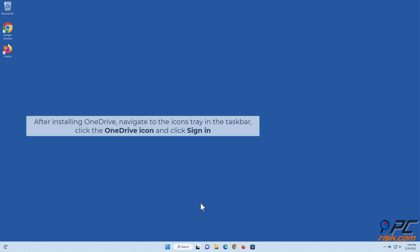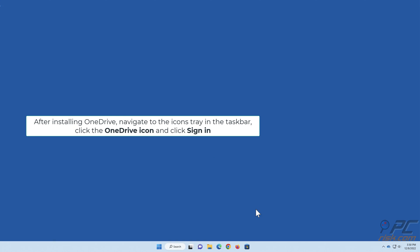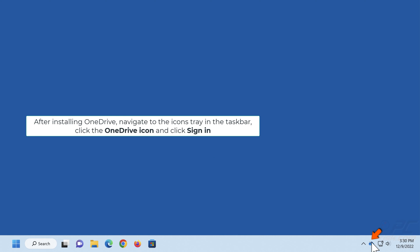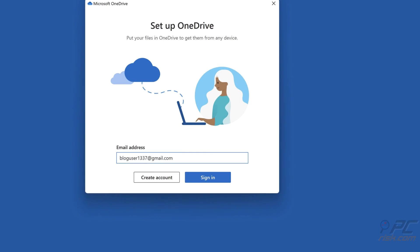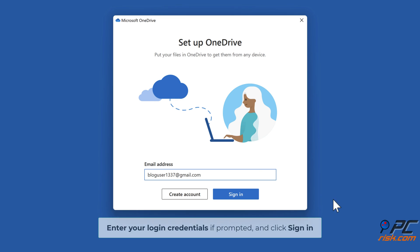After installing OneDrive, navigate to the icons tray in the taskbar, click the OneDrive icon and click Sign in. Enter your login credentials if prompted and click Sign in.